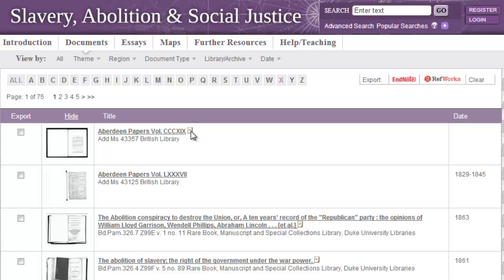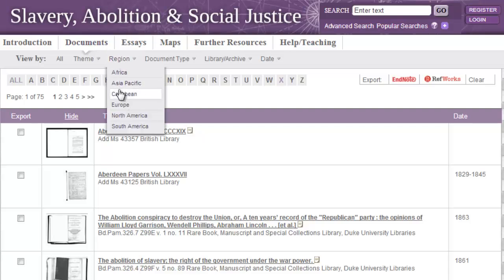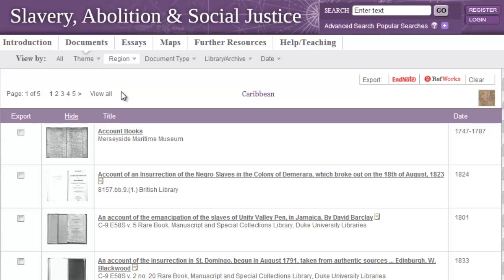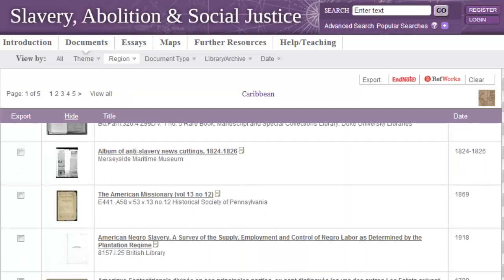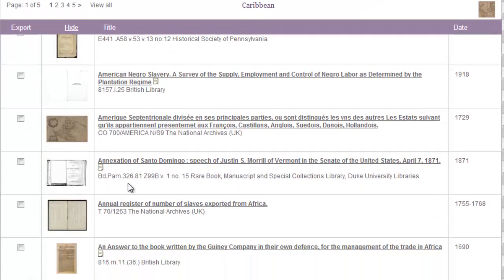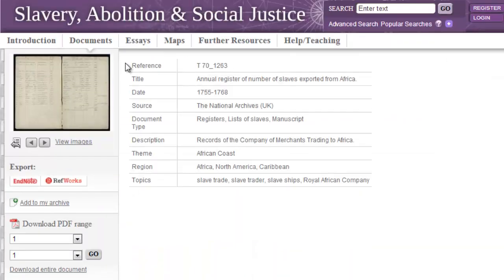So if we are interested in only seeing documents that are relevant to the Caribbean, the best way for us to do so is to refine our document list by selecting Caribbean from the region filter. This returns only those documents that have been tagged by our editors as containing content relevant to the Caribbean region. Clicking on the document link will take us through to the document details page, where we will receive more detailed information about this document through displayed metadata, enabling you to, at a glance, see the key themes, topics, and regions that relate to this document.